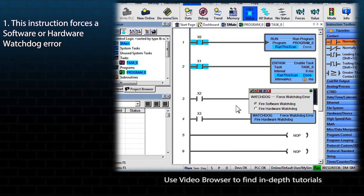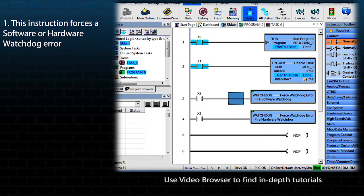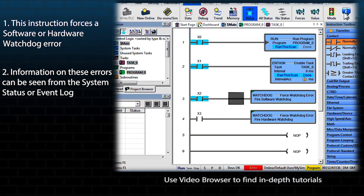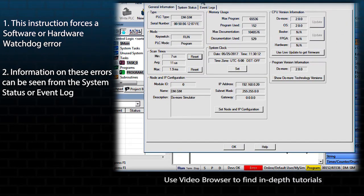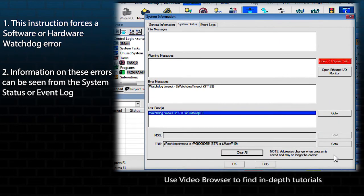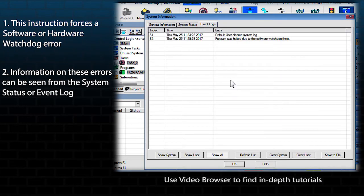Being able to induce a watchdog error is valuable for making sure that your machine design is safe if such an error occurs. The triggering of these errors can be seen from the system status or the event log.